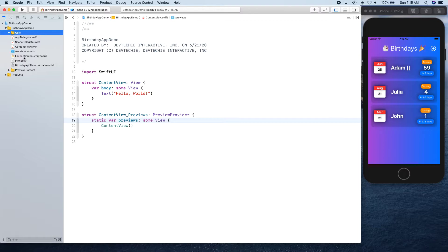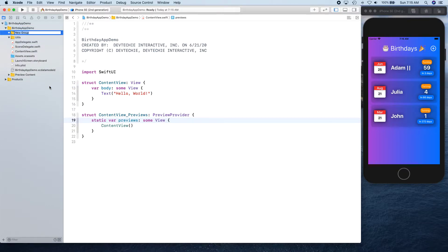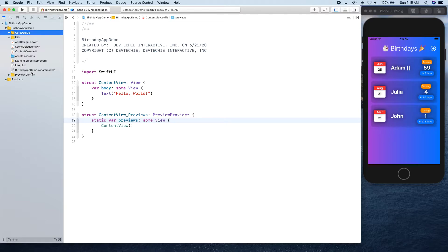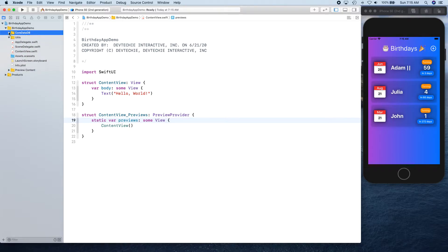Then we're going to create another one - new group without folder - and this one is going to be called Core Data DB. I'm going to take this birthday app demo and Core Data file and move it under here, and we're going to collapse that. That's actually going to clean up our folder structure within Xcode.